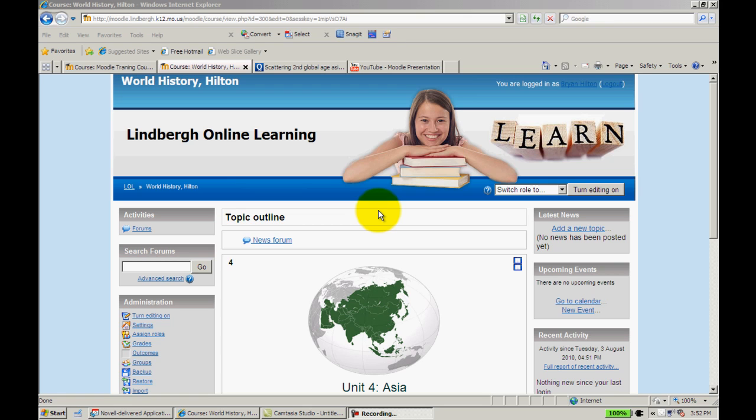Another thing Moodle can do is it's where you would embed things. So for example in this tutorial I'm going to show you how to embed a game using a site called Quizlet and I'm going to show you how to embed a YouTube video.